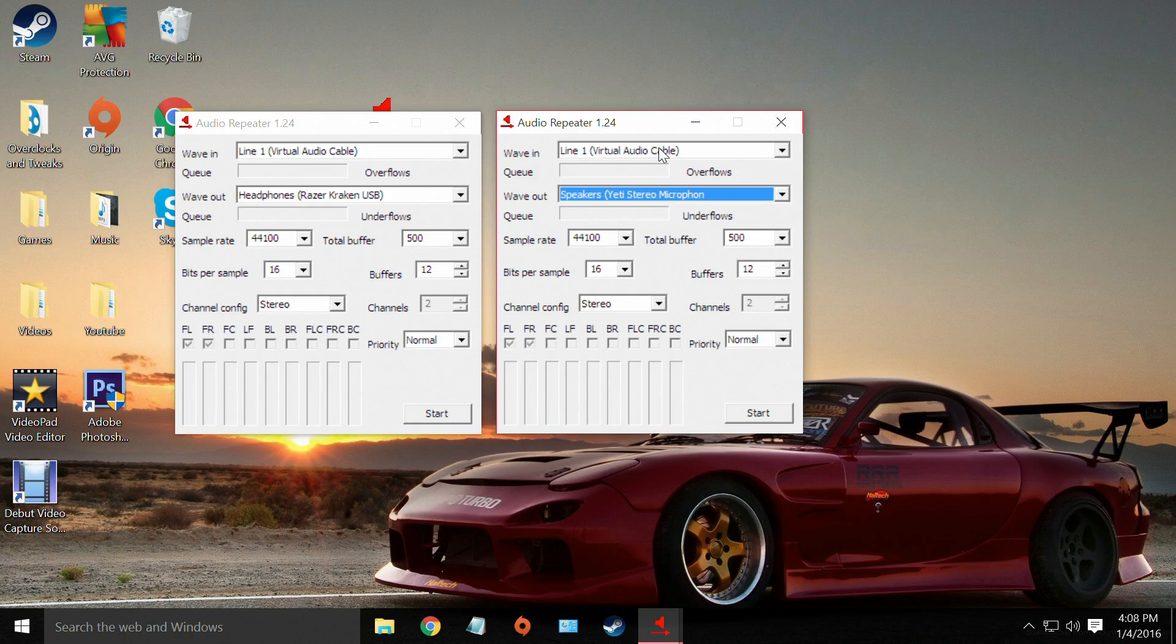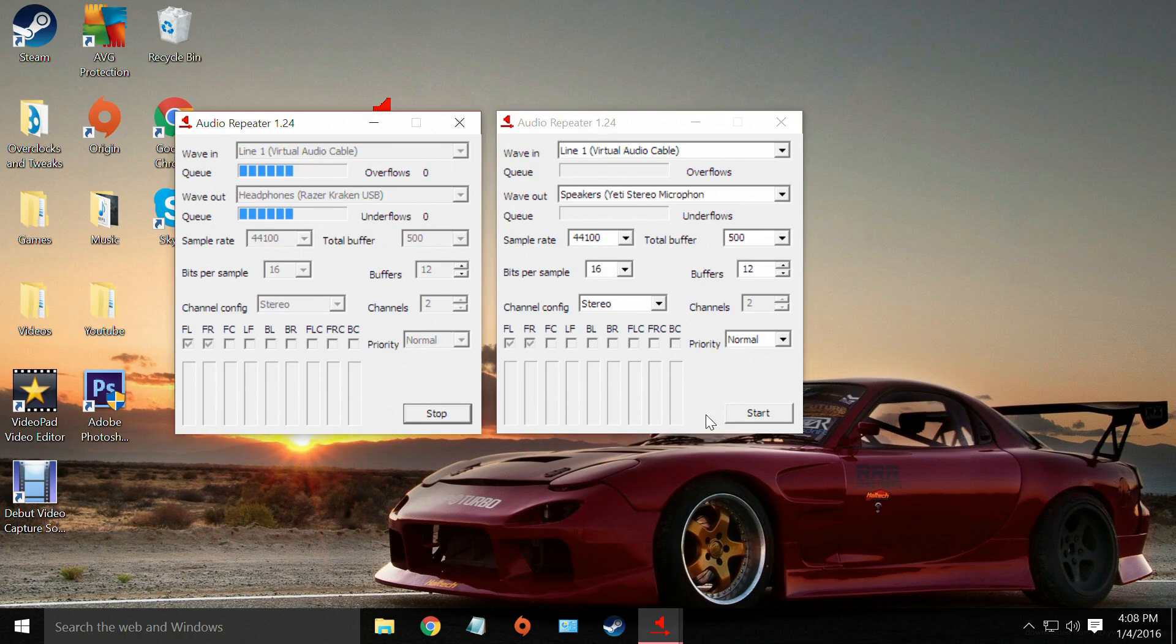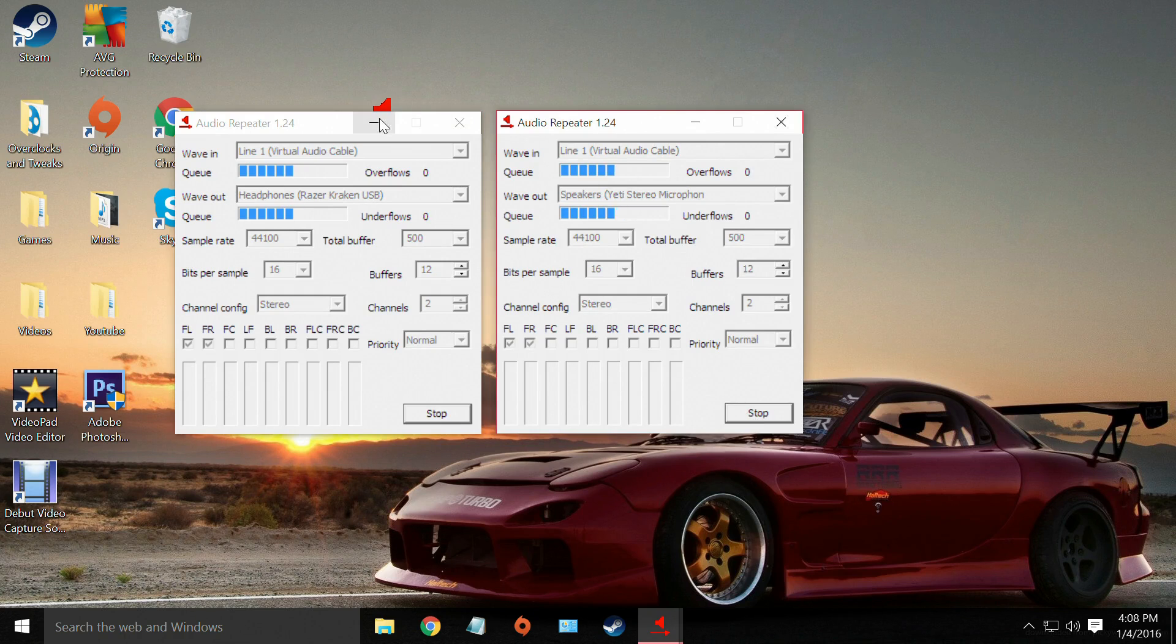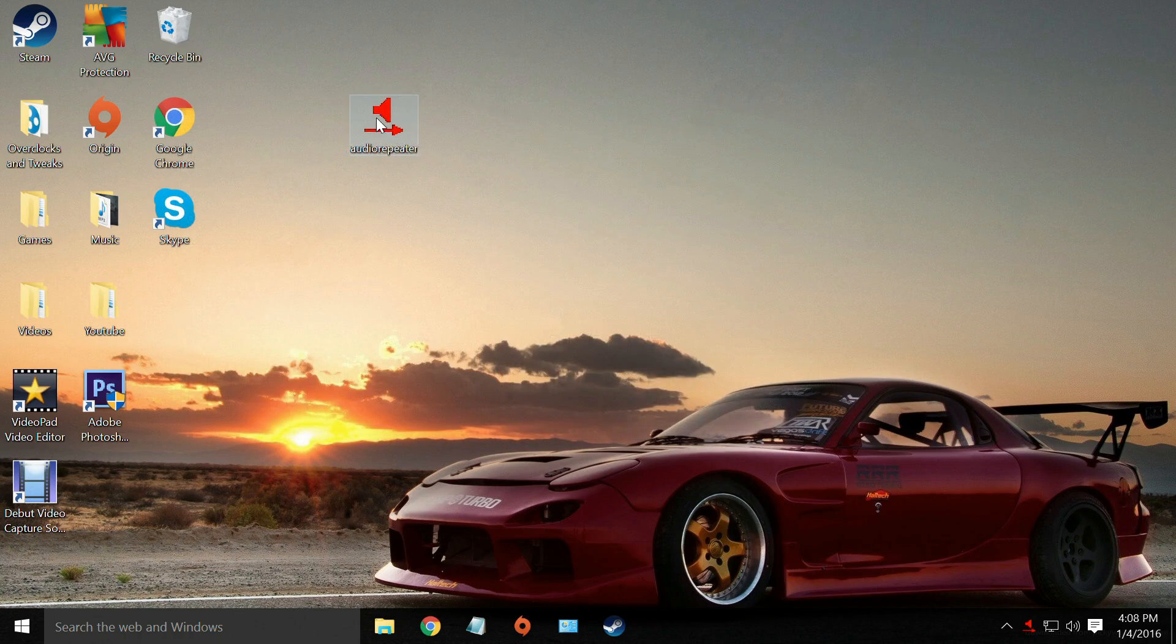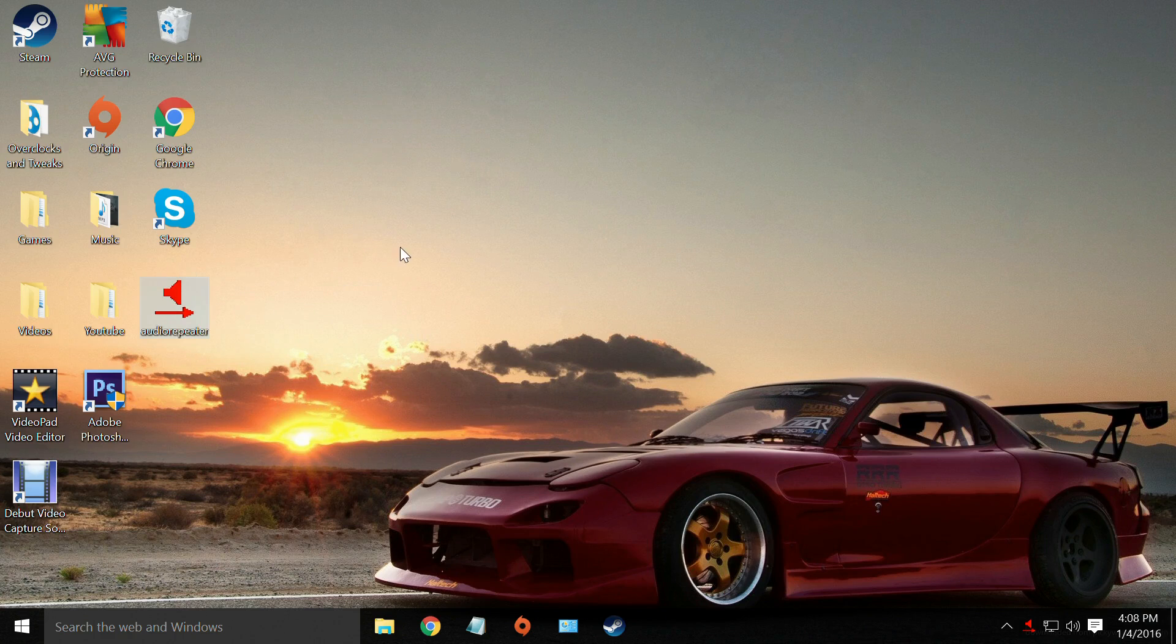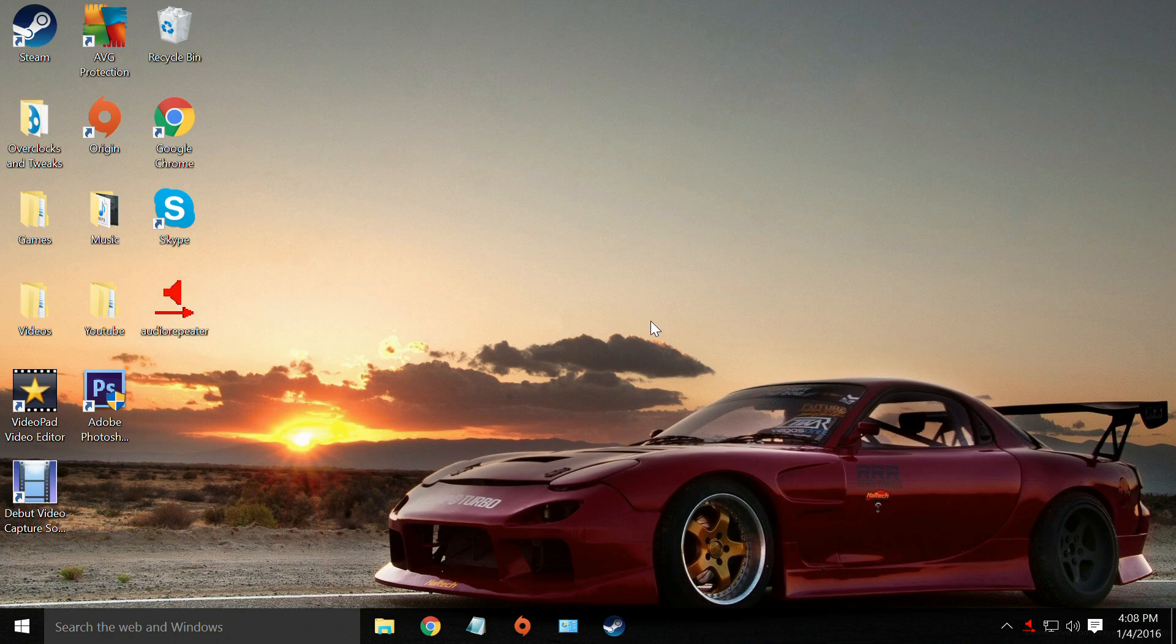And now that we have both of these set up you're just going to hit start on both of them. You can minimize them. Do not X out or it will not work. And now you have two headphones set up on the same computer and you will be getting sound from both of the headphones.